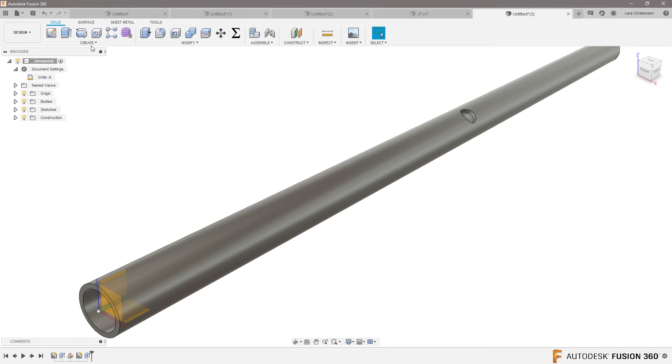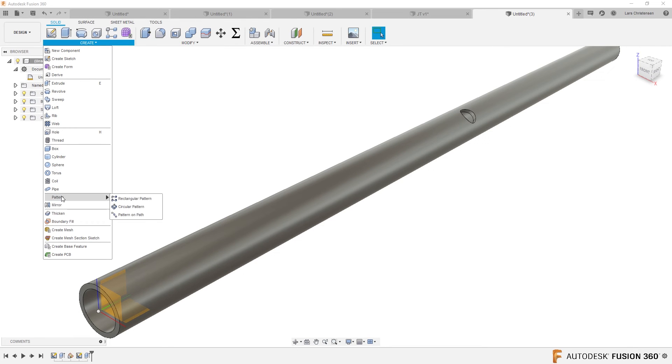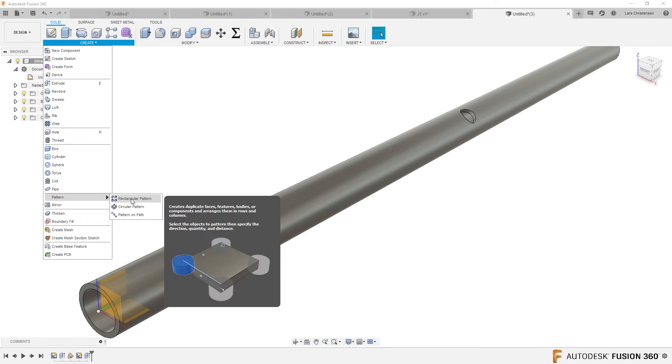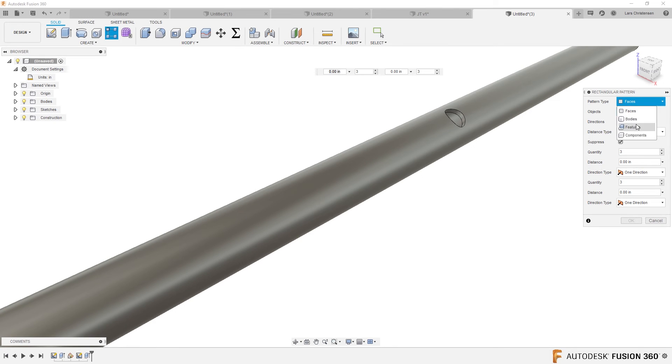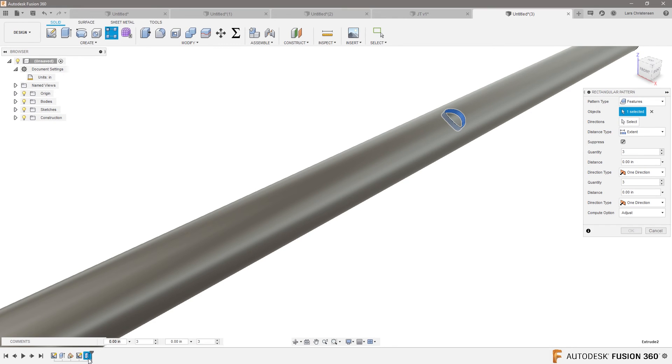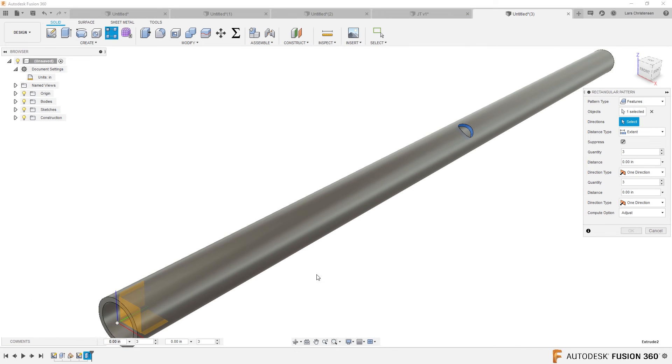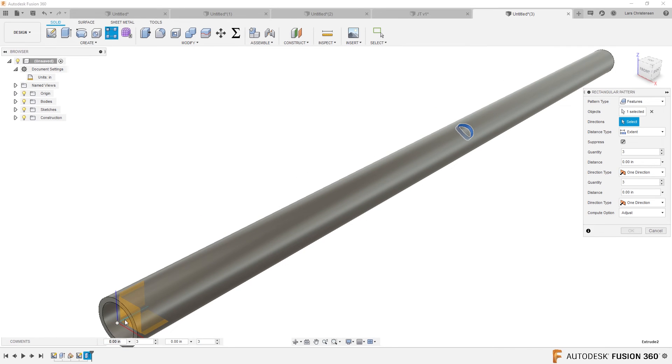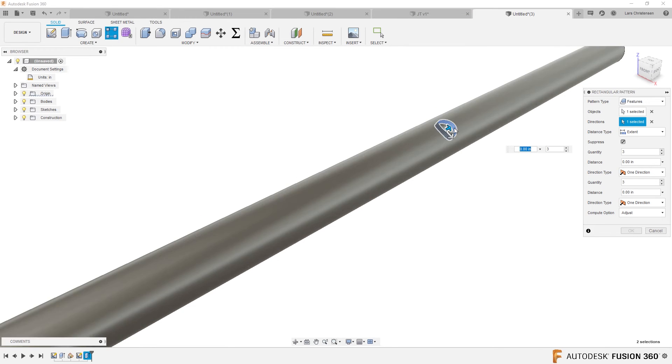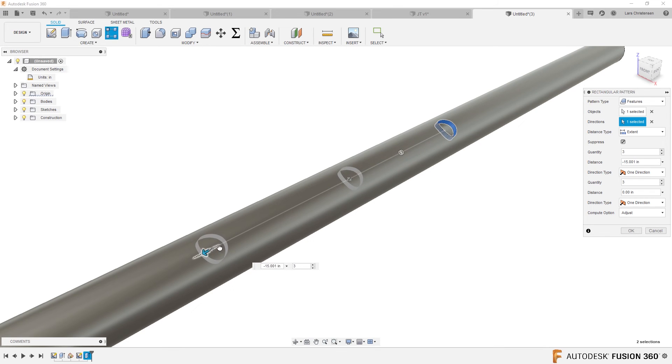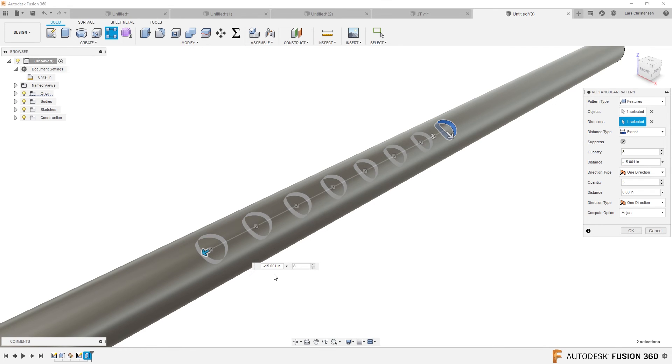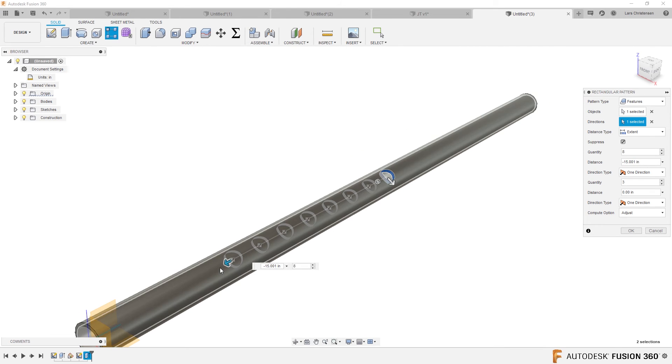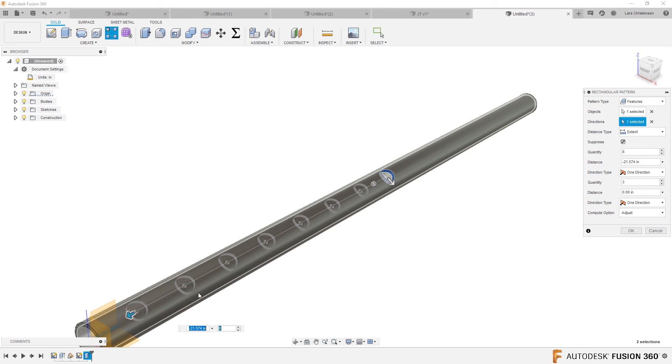Now, if you wanted to, you could go in and do a rectangular pattern, and you could select that feature right there, select it along a direction, like that direction, and then just go along, and maybe you want one, two, three.